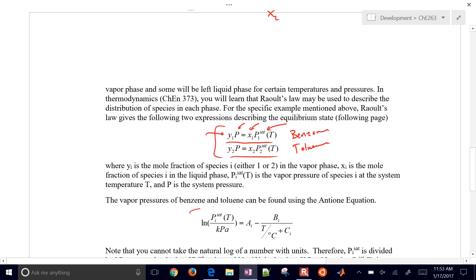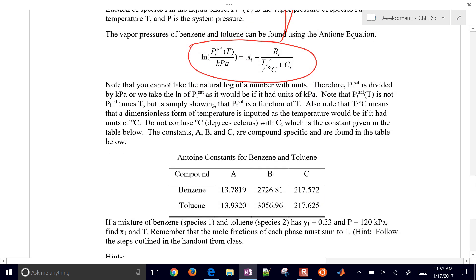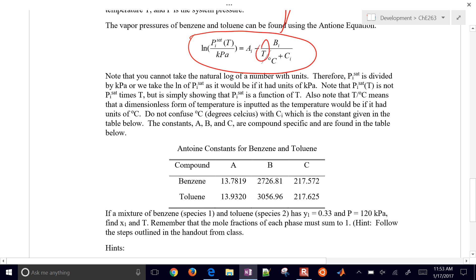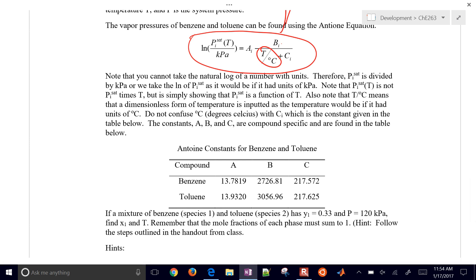We have this expression that goes right into our vapor pressures. We have these values for A, B, and C, and we want to make sure that our temperature is in degrees Celsius. That's just an empirical correlation — the Antoine equation — that will help us fit the vapor pressure.